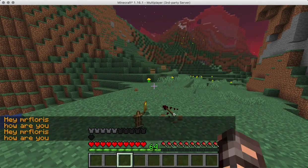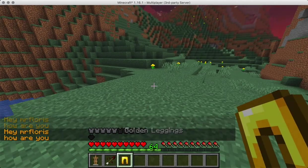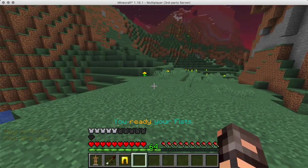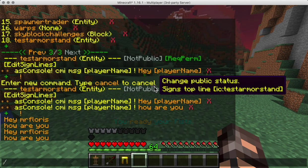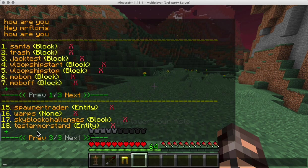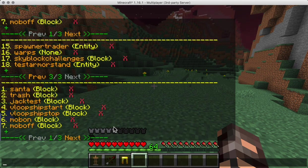Even if you break the armor stand, technically the interactive command is still there — it just won't interact. CMI IC will list it somewhere, and when you find it you can just click on delete and it's gone.